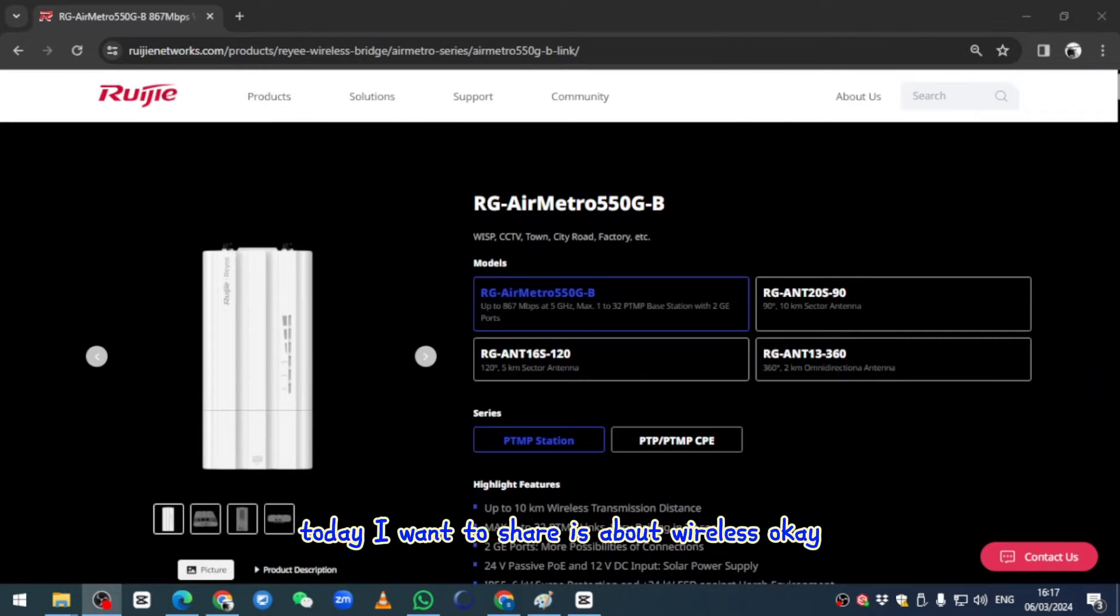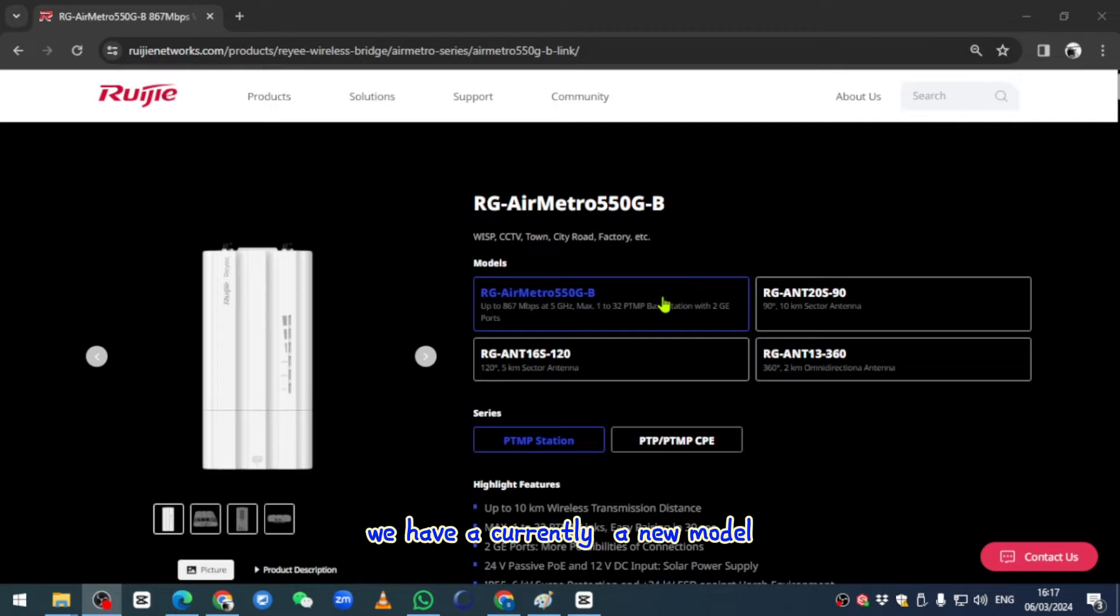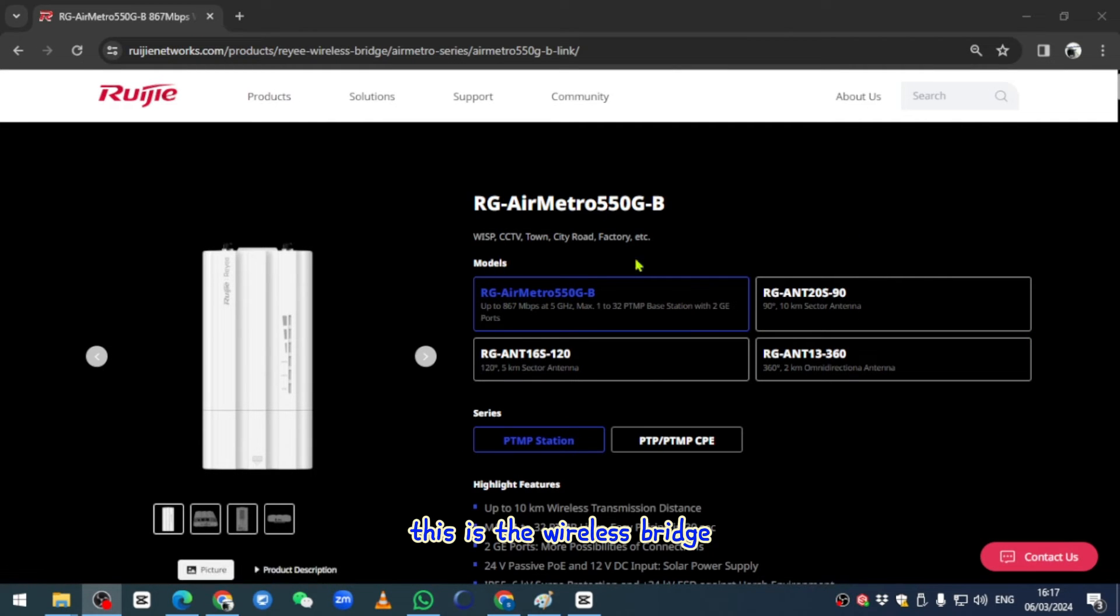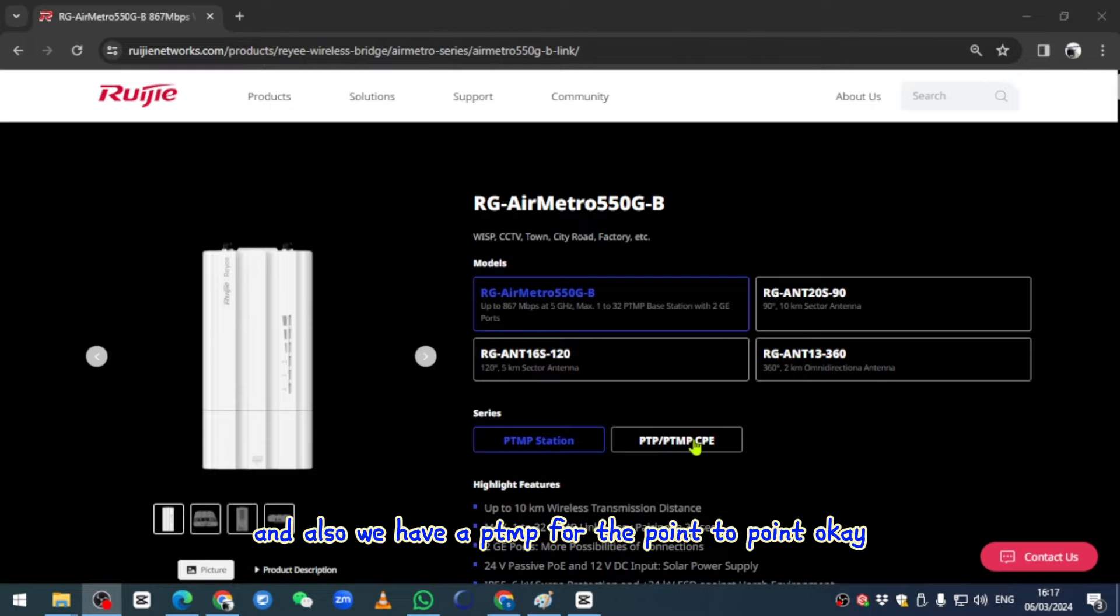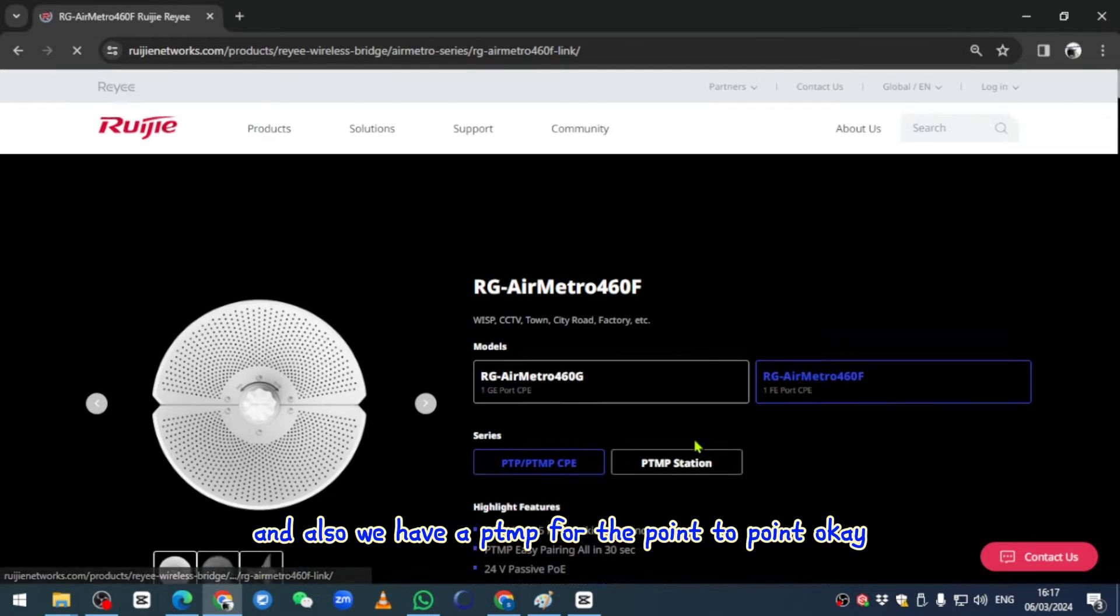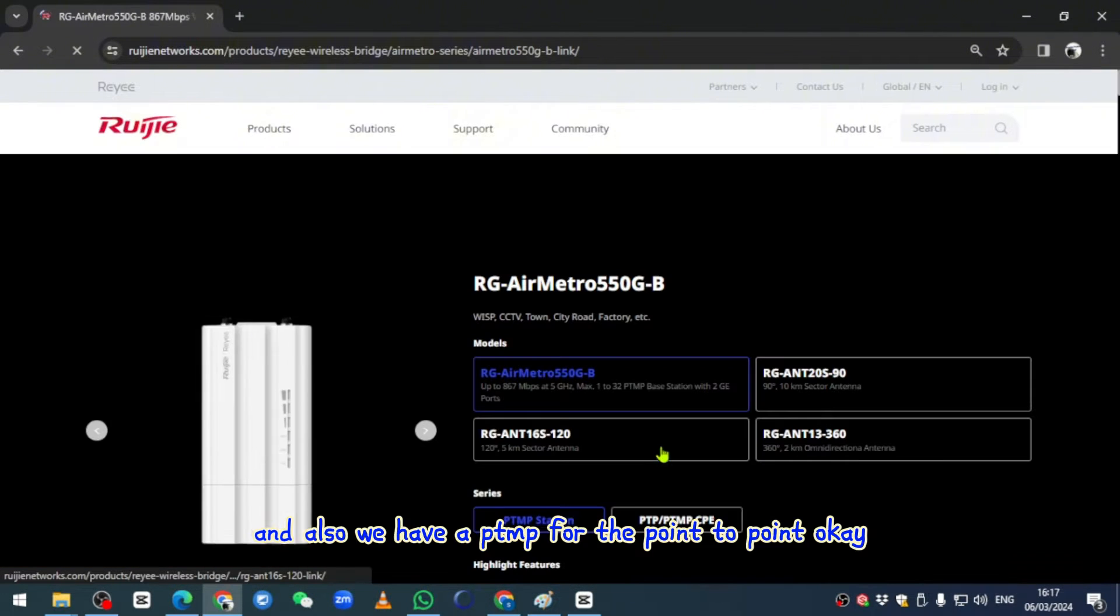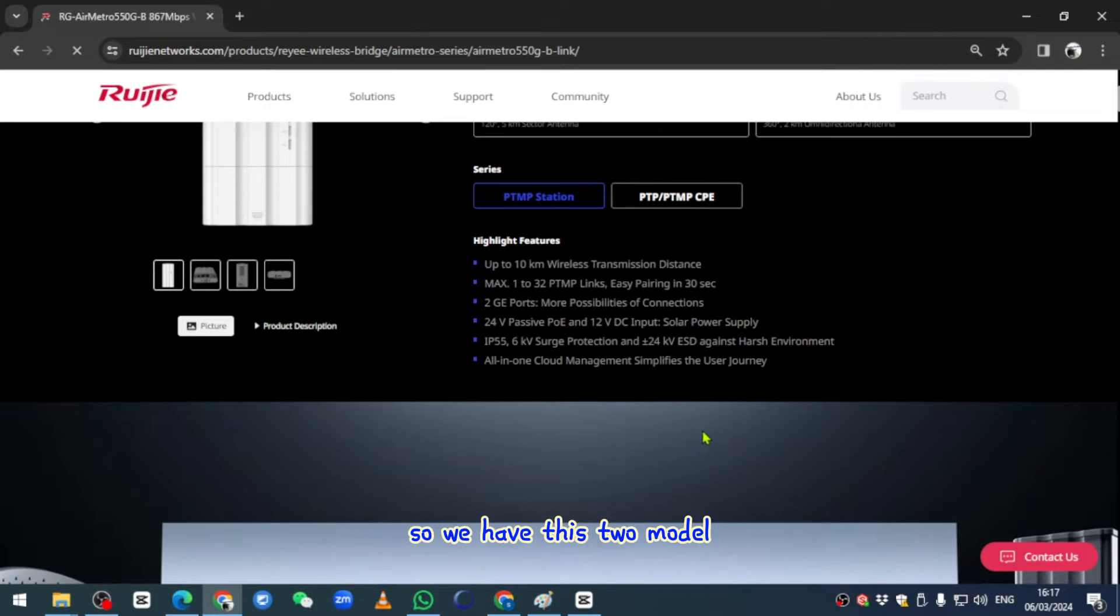Okay, good day everyone. Today I want to share about wireless bridge solutions. We currently have a new model, this is the wireless bridge base station, and also we have PTMP for point to point. We have these two models.